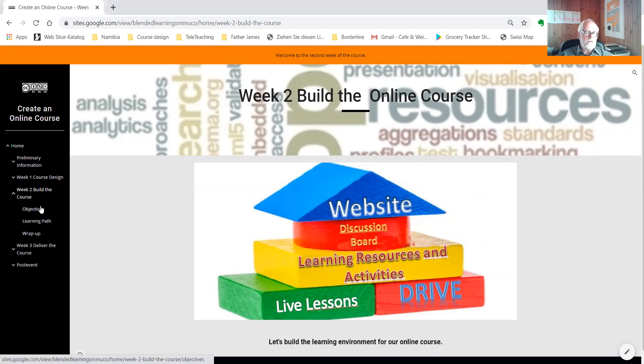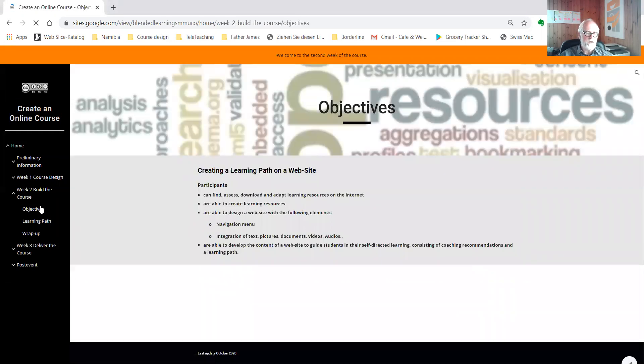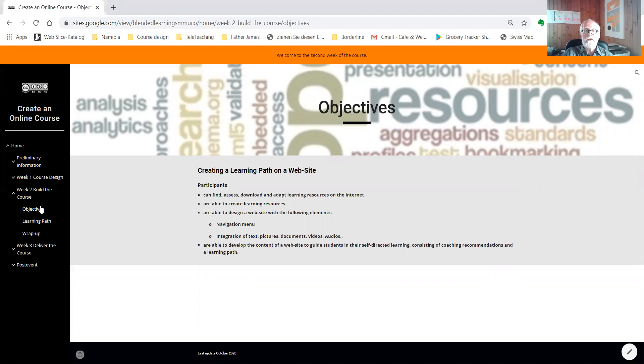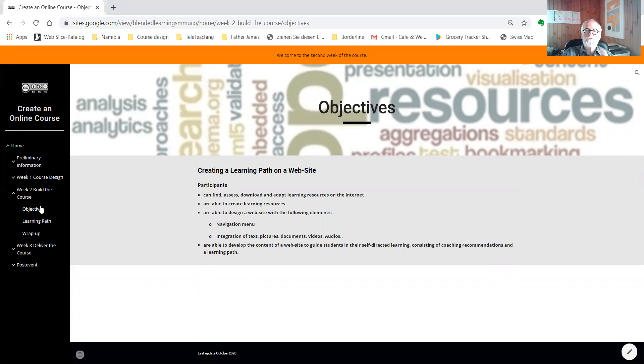Now let's have a look at the objectives of the second week. The objectives of the second week are to create a website for your course learning resources and to build a learning path for the students to follow.